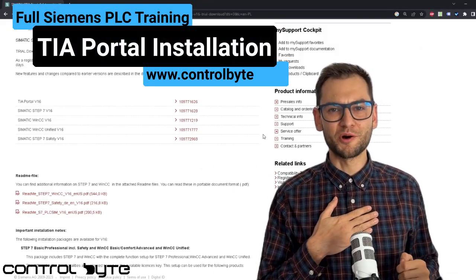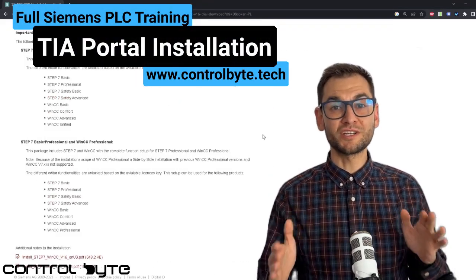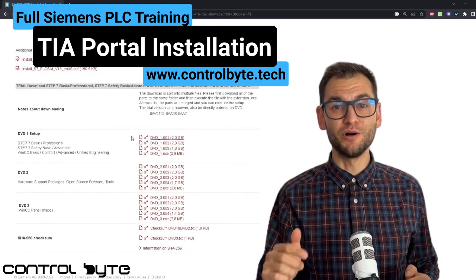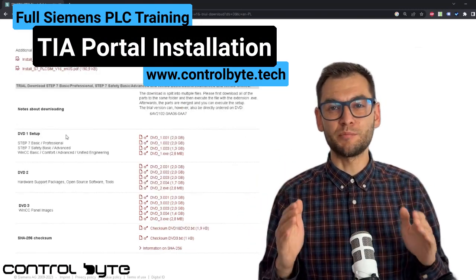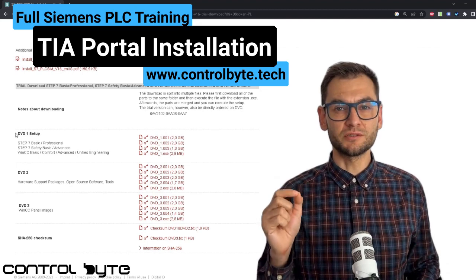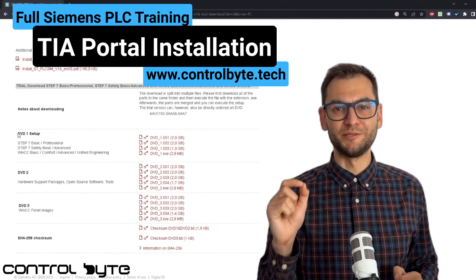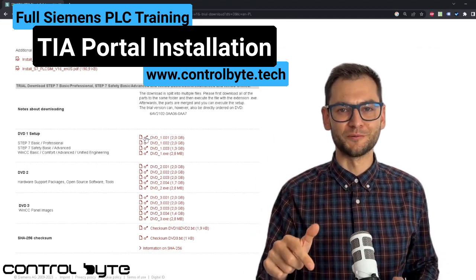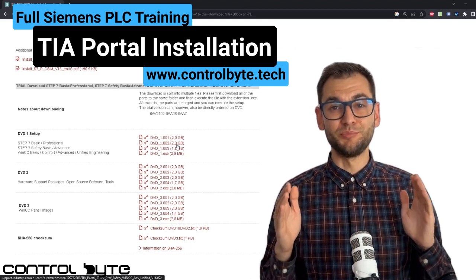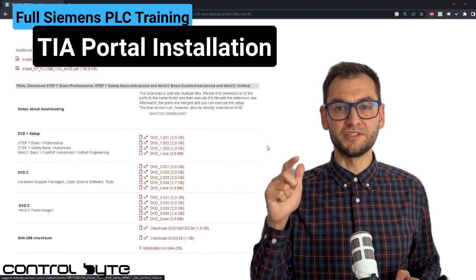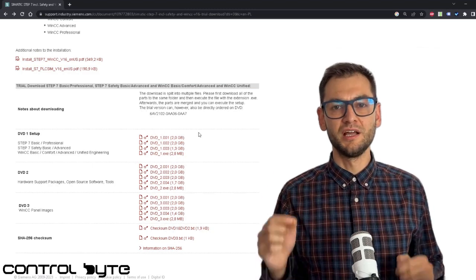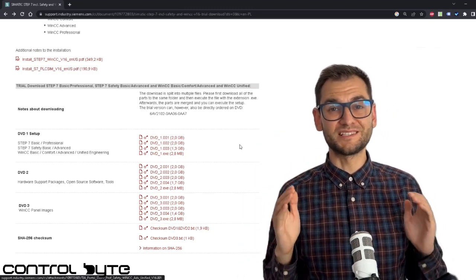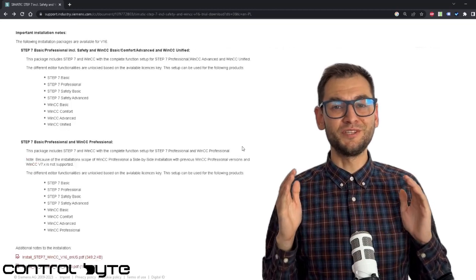Hi, I'm Jacob from Control Byte Company. Welcome to the Siemens TIA Portal installation guide. In this video, we will walk you through the step-by-step process of installing the powerful tool, which is Siemens TIA Portal software, on your computer. If you are interested in PLC programming and enrolling in our full PLC training, you will find the link down below this video. Now let's get started with TIA Portal.